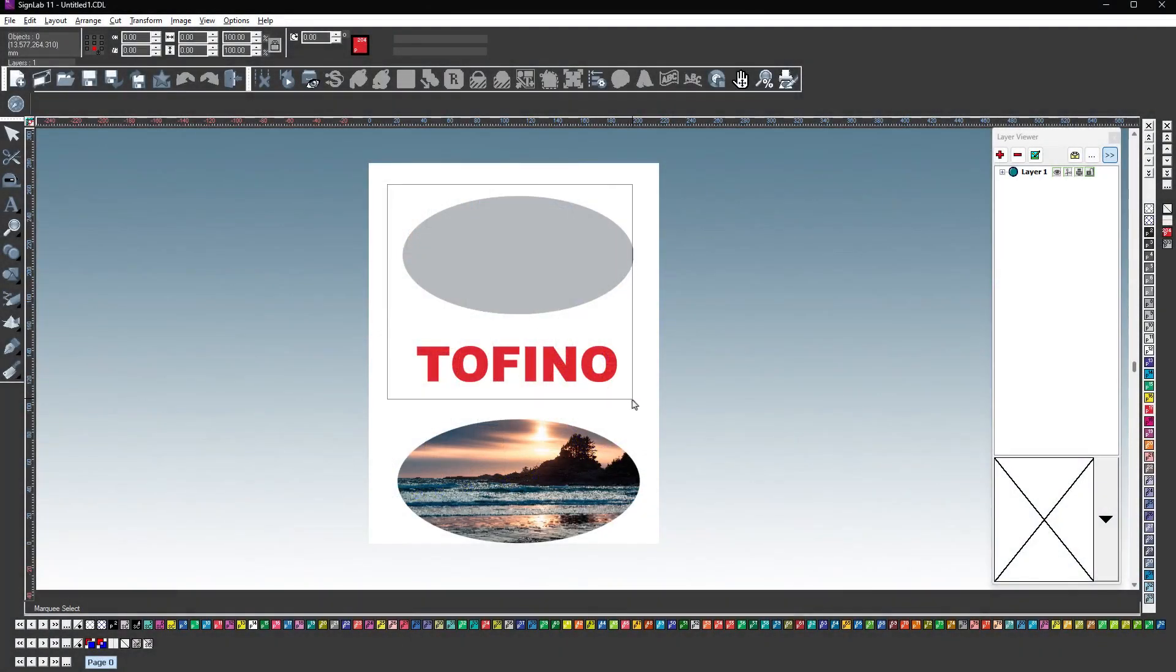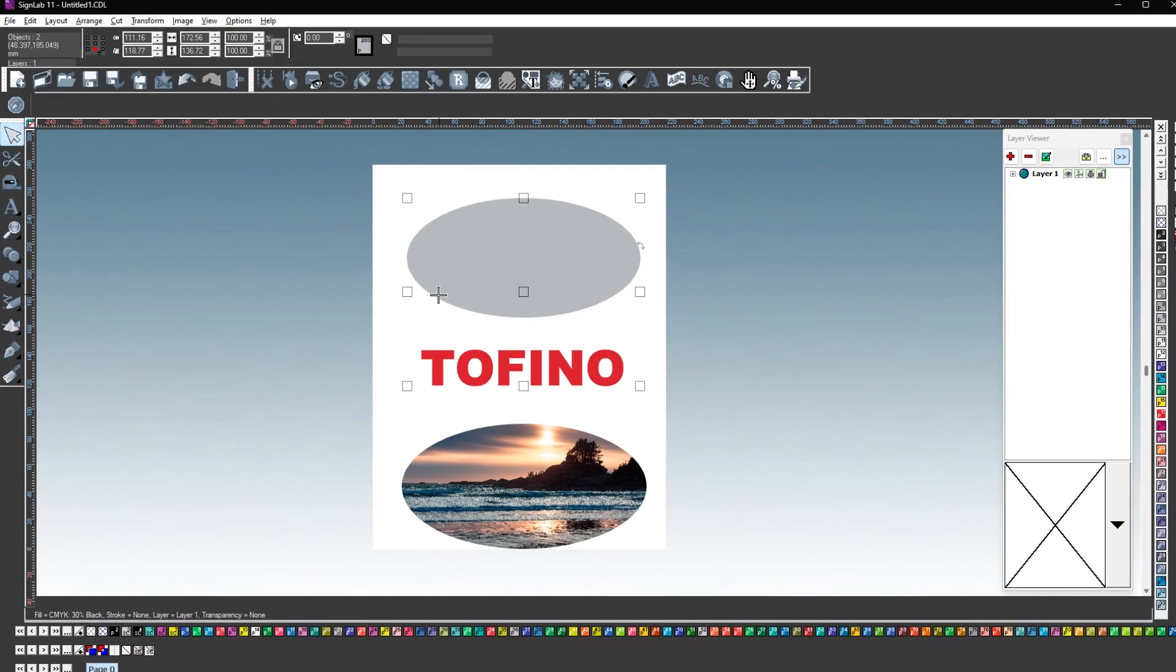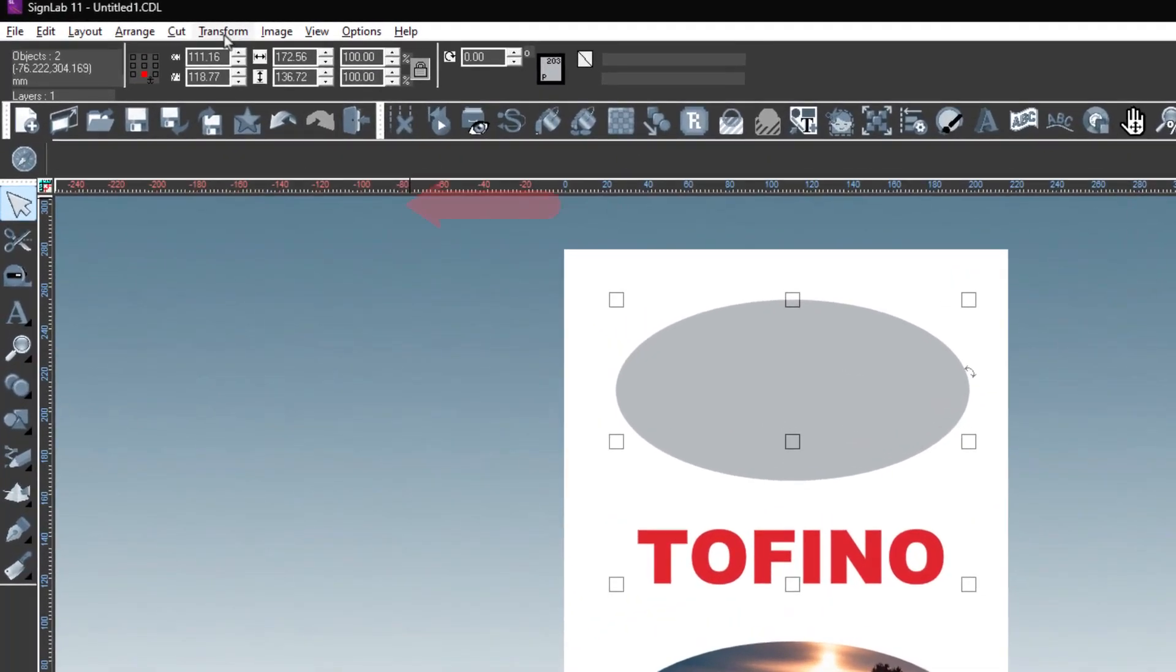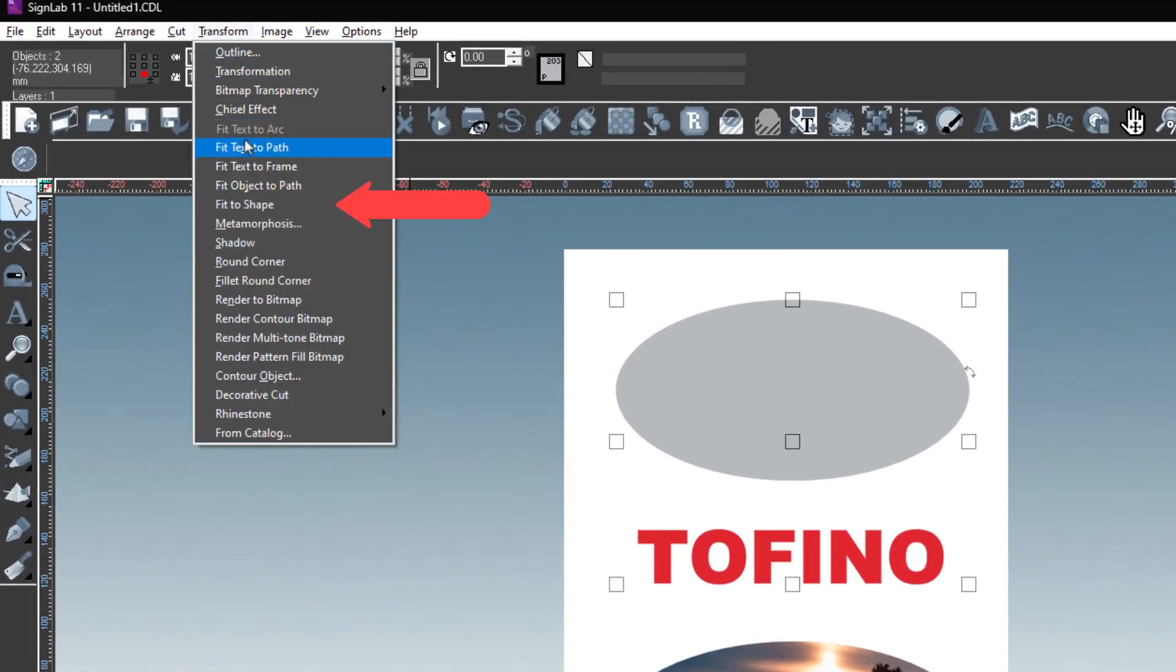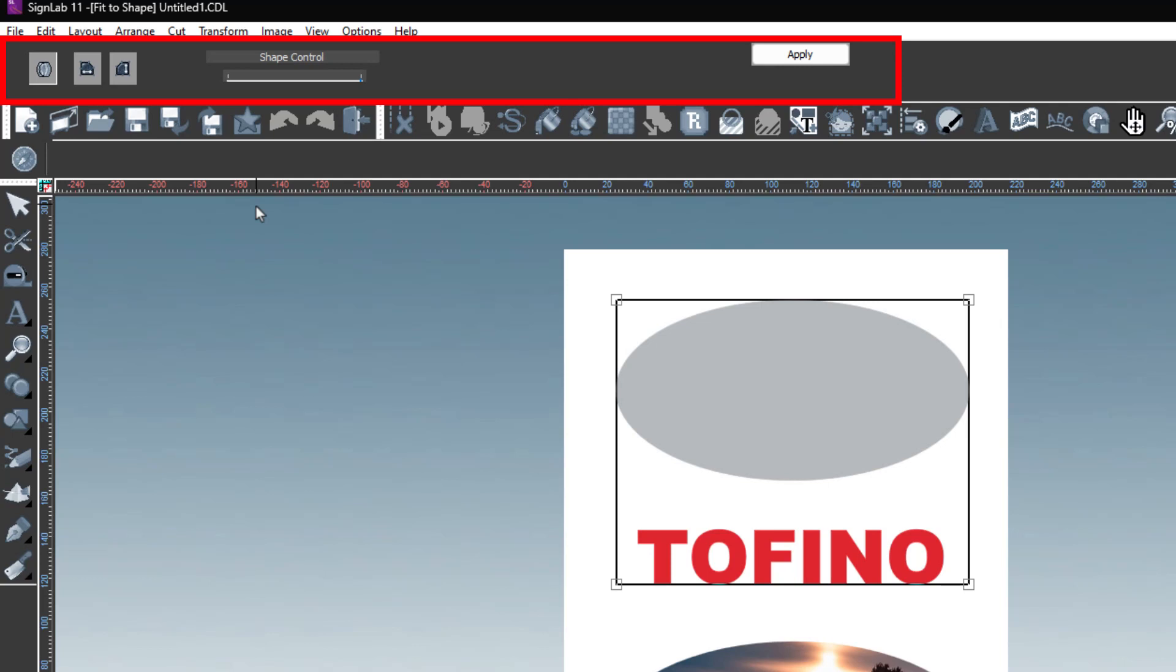With both a shape and text selected, go to the Transform menu and select Fit to Shape. The Smart Bar at the top of the screen will change to display the Fit to Shape options.